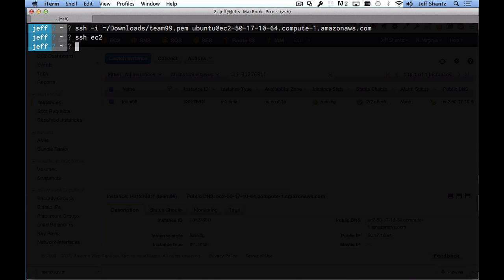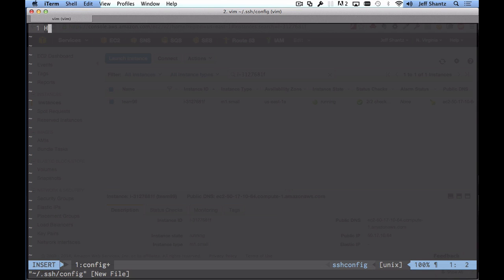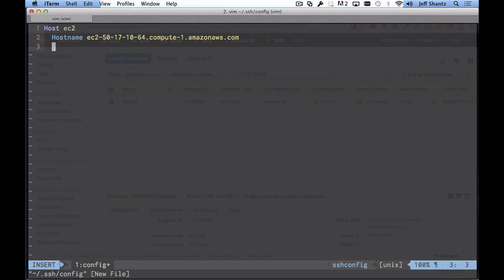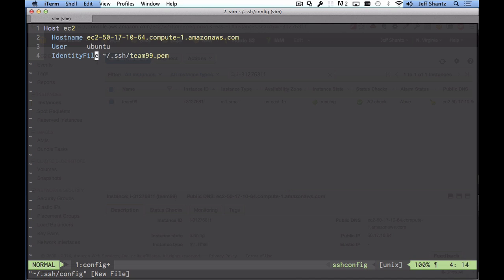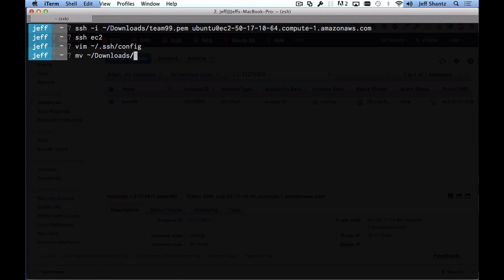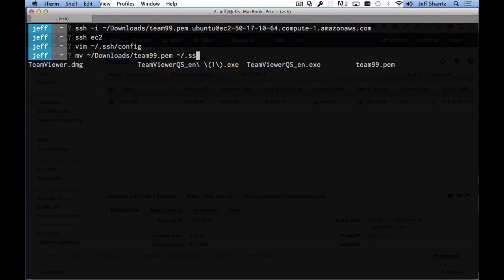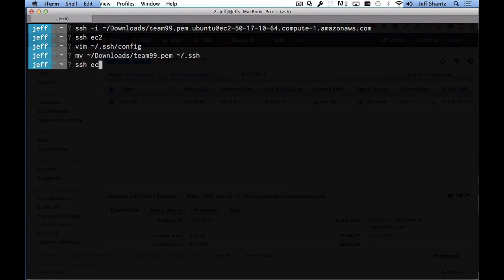To do that, create a file in your ~/.ssh directory called config. Add the line Host EC2 — that's the alias so you can type SSH EC2. Then set Hostname to your instance's hostname, User to ubuntu, and IdentityFile to the path to your private key. I'll move the private key from my Downloads folder into my ~/.ssh directory — for example ~/dot.ssh/team99.pem. Now just type SSH EC2 and you're connected.